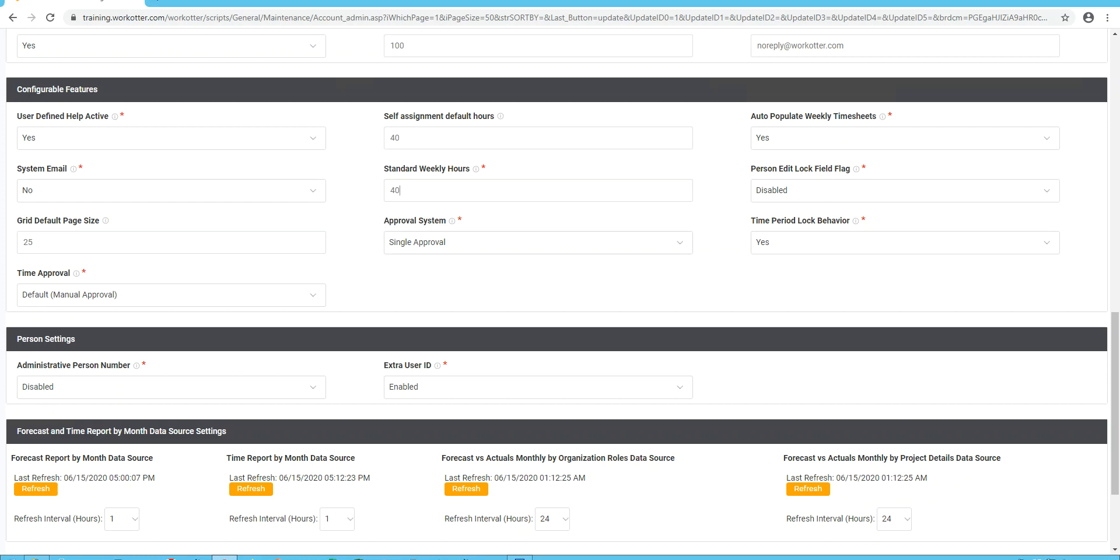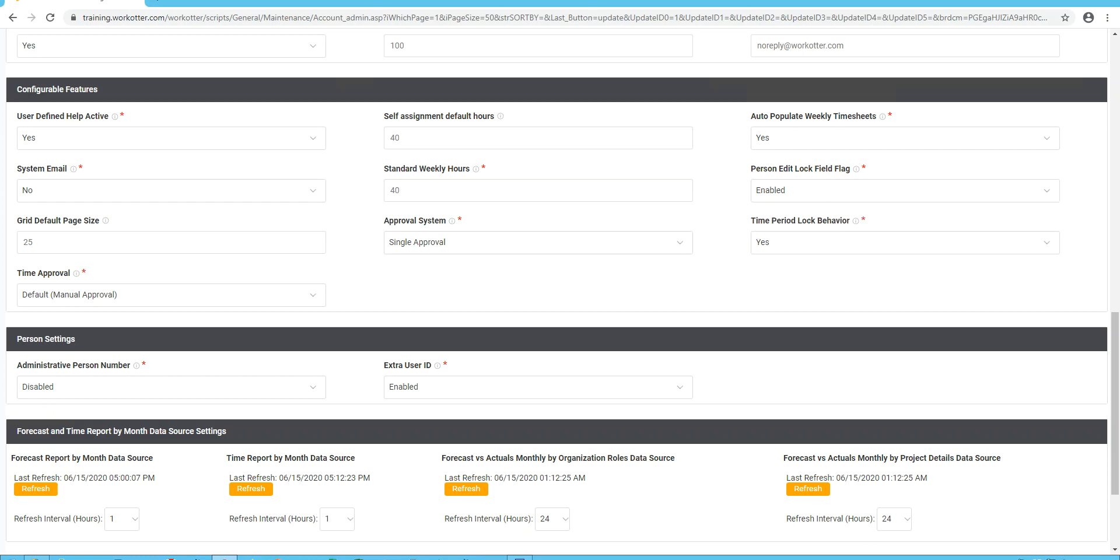Person edit lock flag field. We recommend you enabling this. This just blocks many of the setting features. So when people look at their own personal settings, it's highly restrictive. Grid default page size. This is the record set page size when you pull up a grid of WorkOtter. We recommend it 30 or less. 25 is a good number.